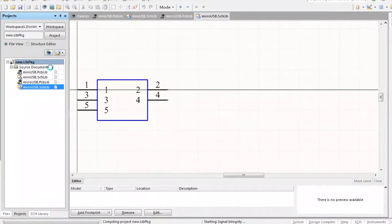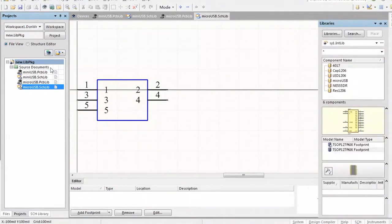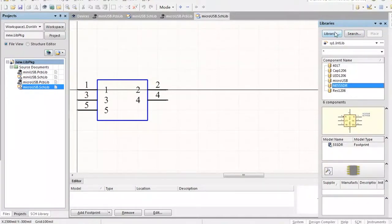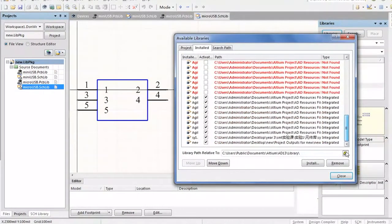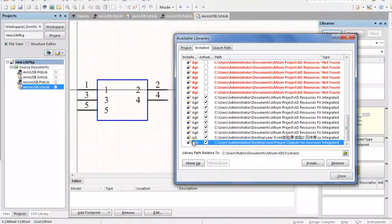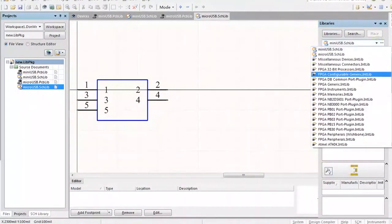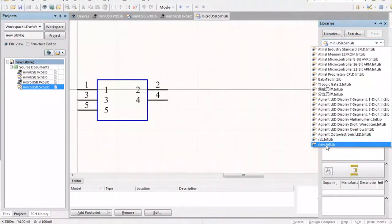The library will compile and output as a compiled library file that you can use to install inside your library folder. It looks like we may have it installed already — yes, here is 'new', we got it installed.